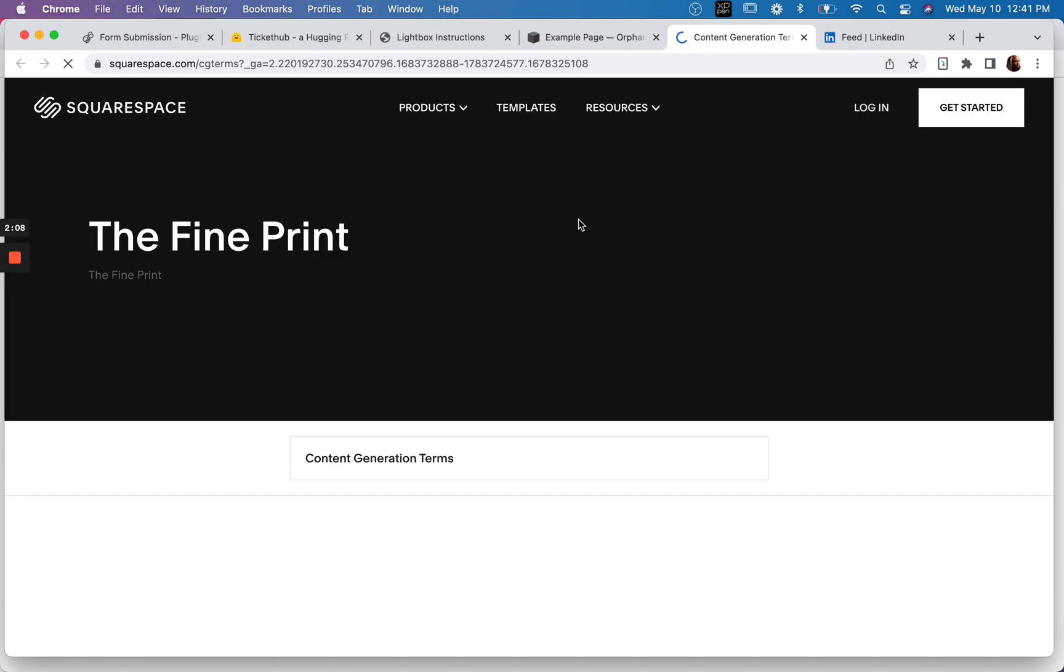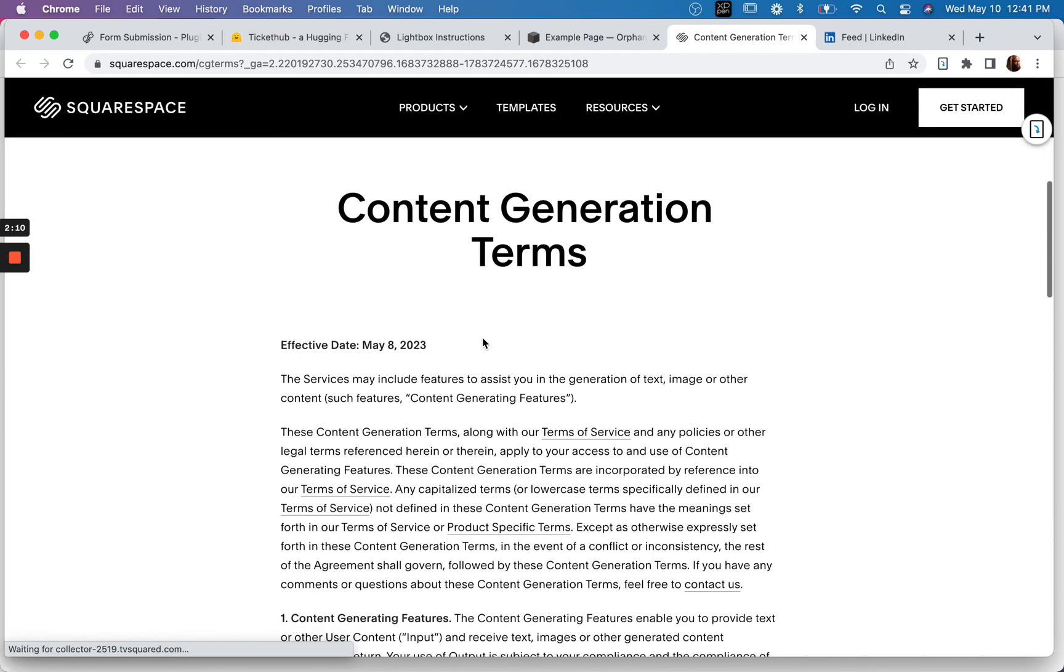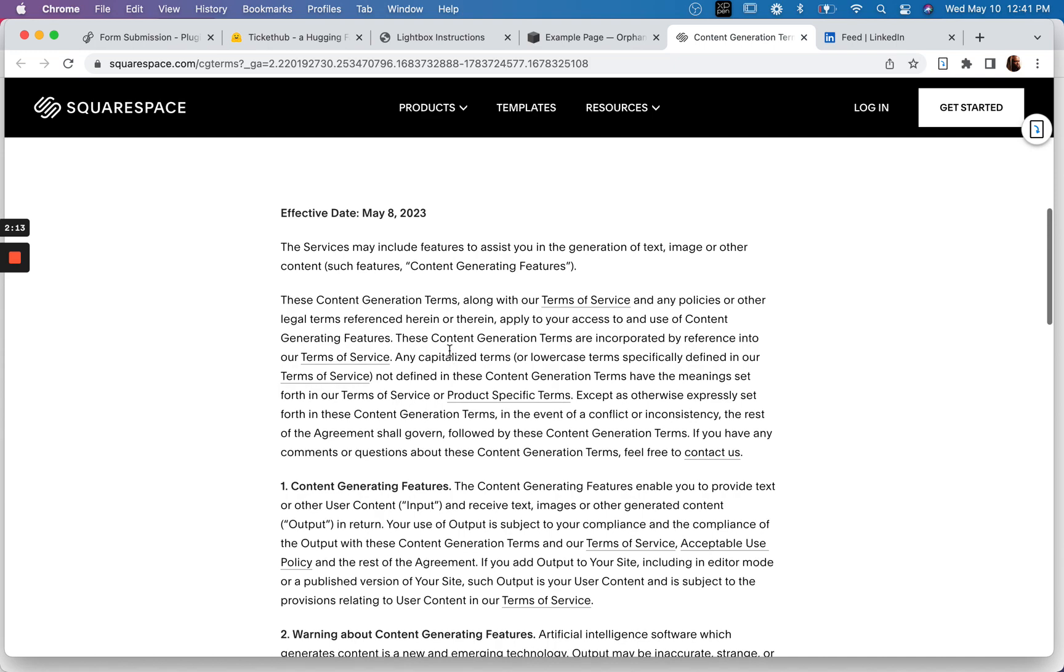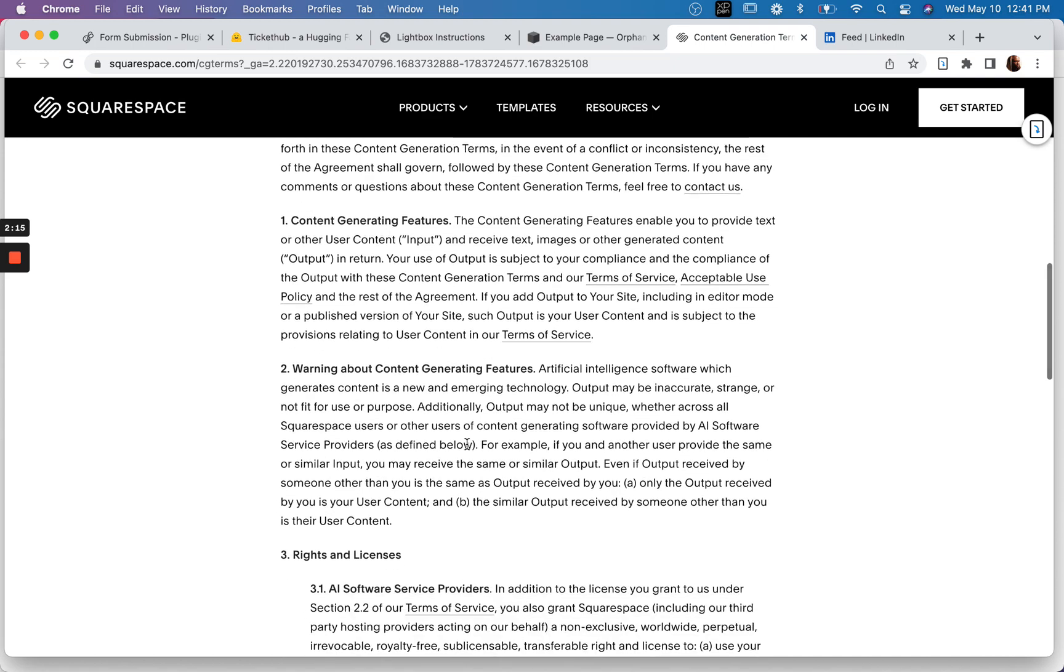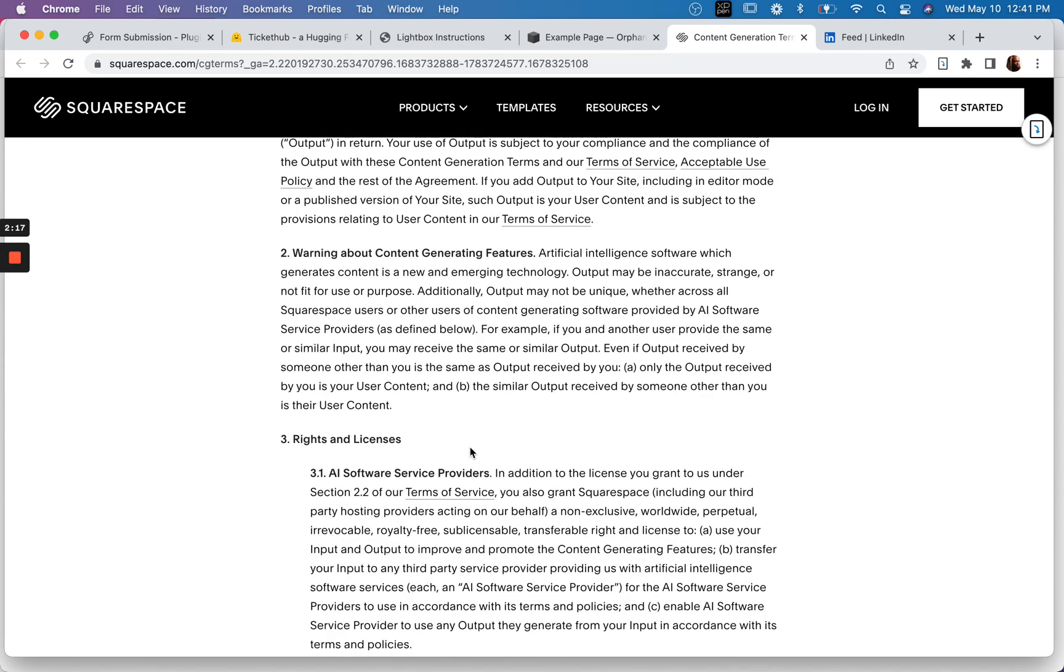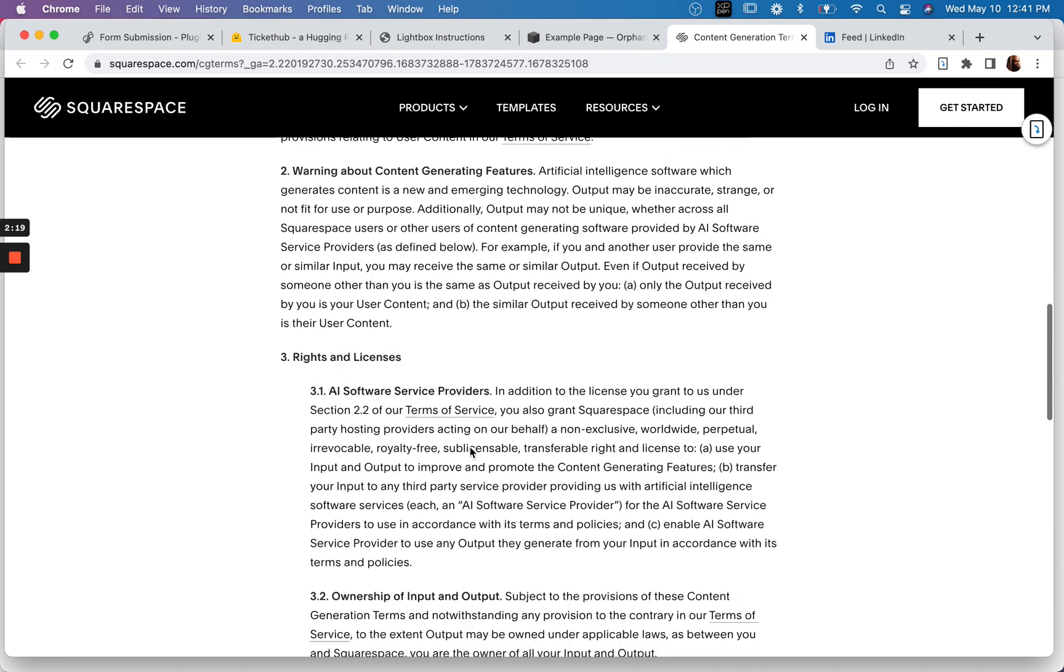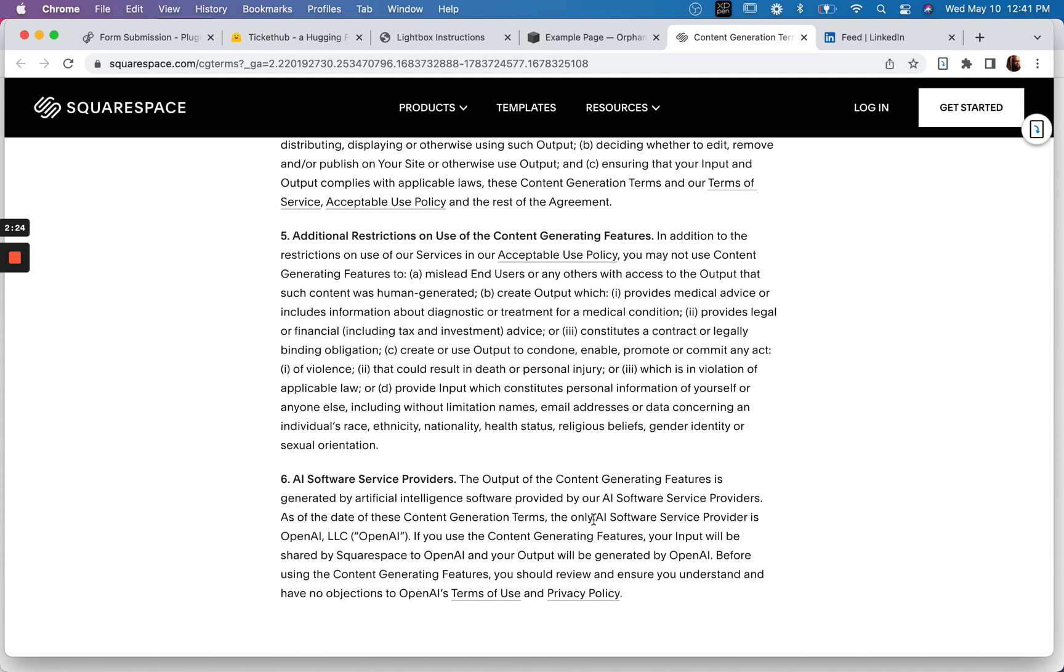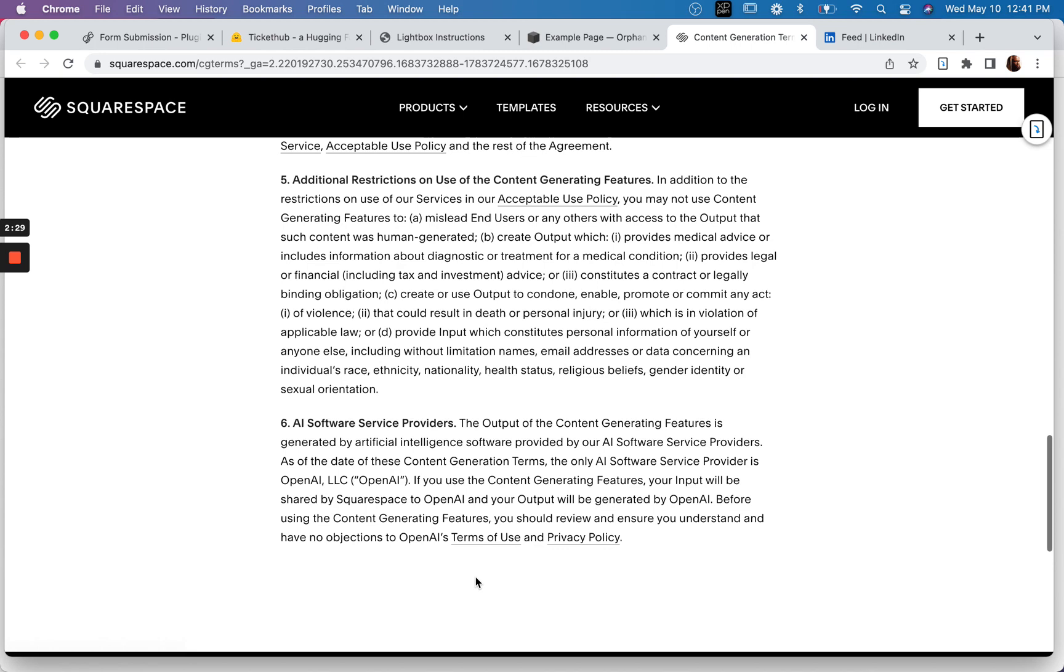And we'll check out these terms. Effective date May 8th. Okay. Oh, the AI software service provider is OpenAI. That's kind of what I wanted to know.